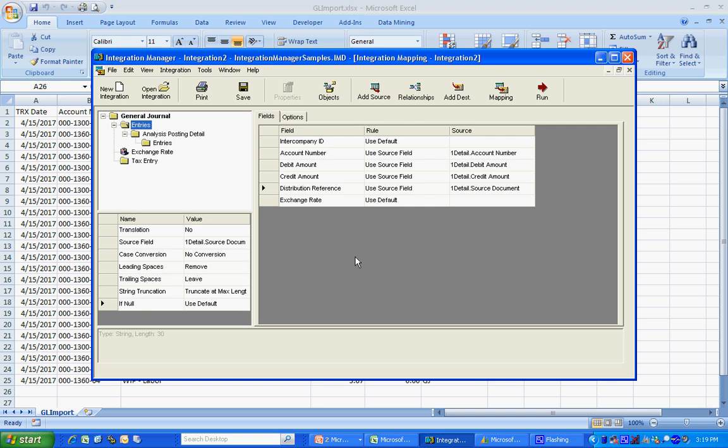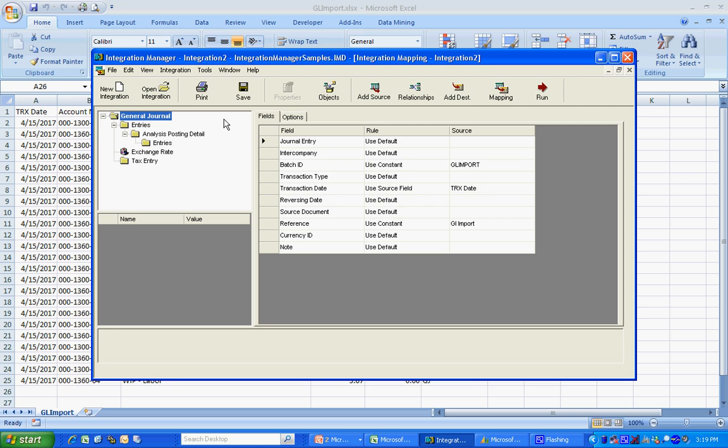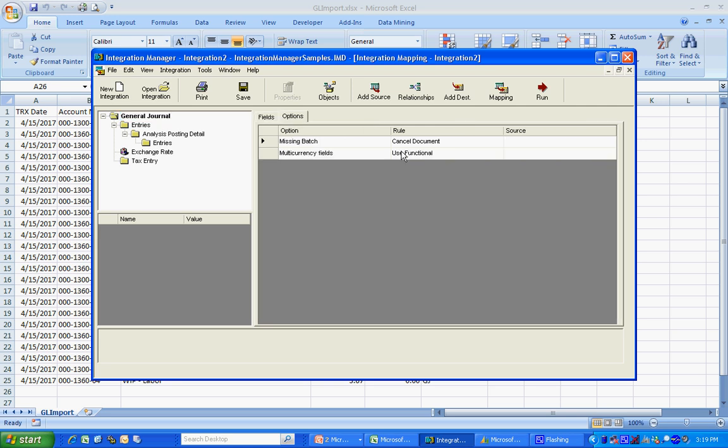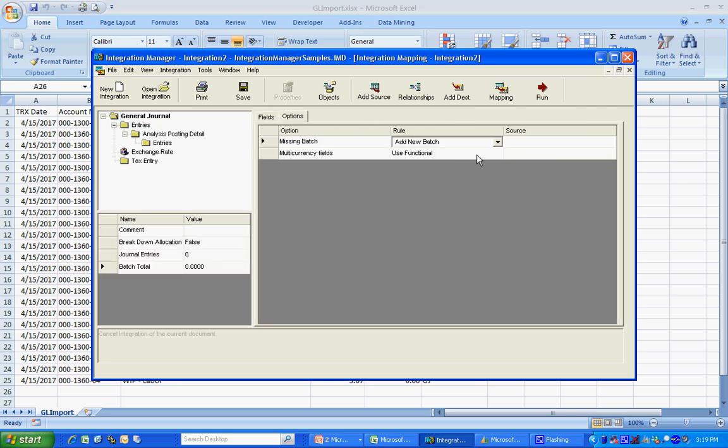I've got my integration. I've got the header. I've got the detail piece. I've mapped them here. Let's save that. Let's run that now. And the first thing I want to do is go back to options here and make sure that if I don't have a batch, that I create a batch. Now I'm ready to go. Let's run it.